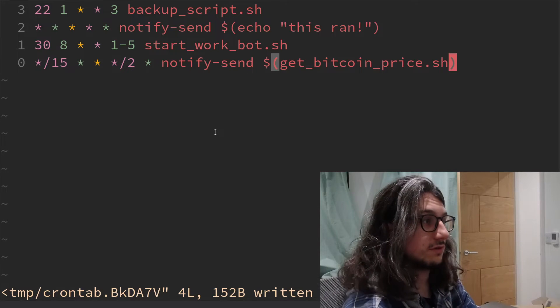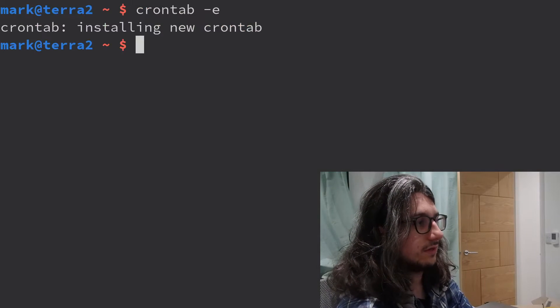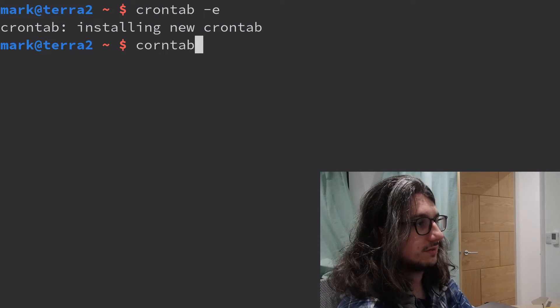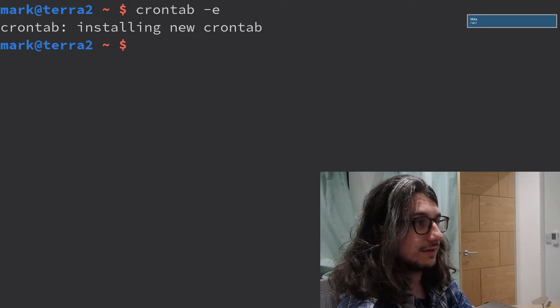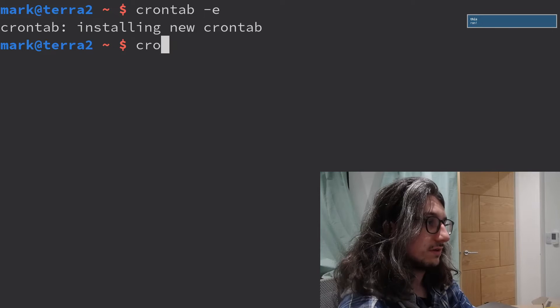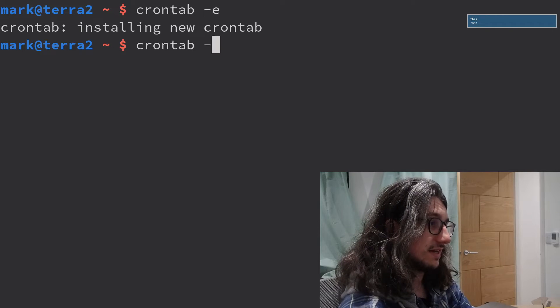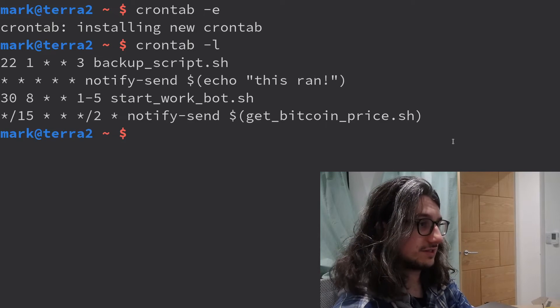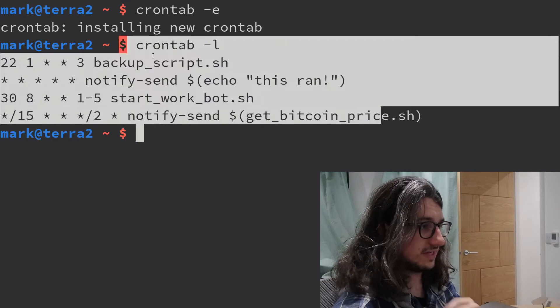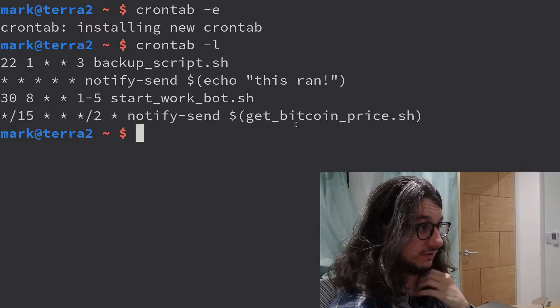One more little easy command, crontab, crontab-l. You can actually view your crontab. Very useful, maybe.